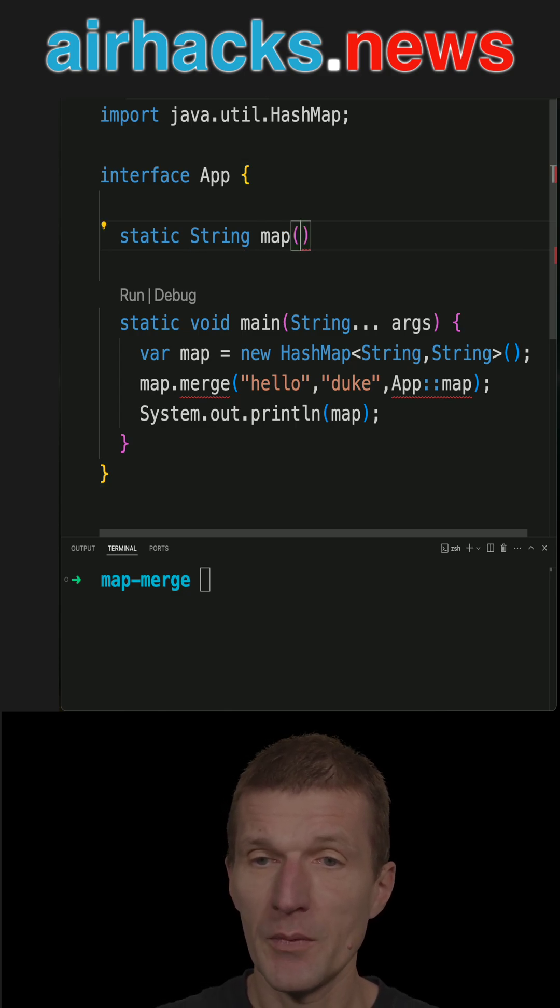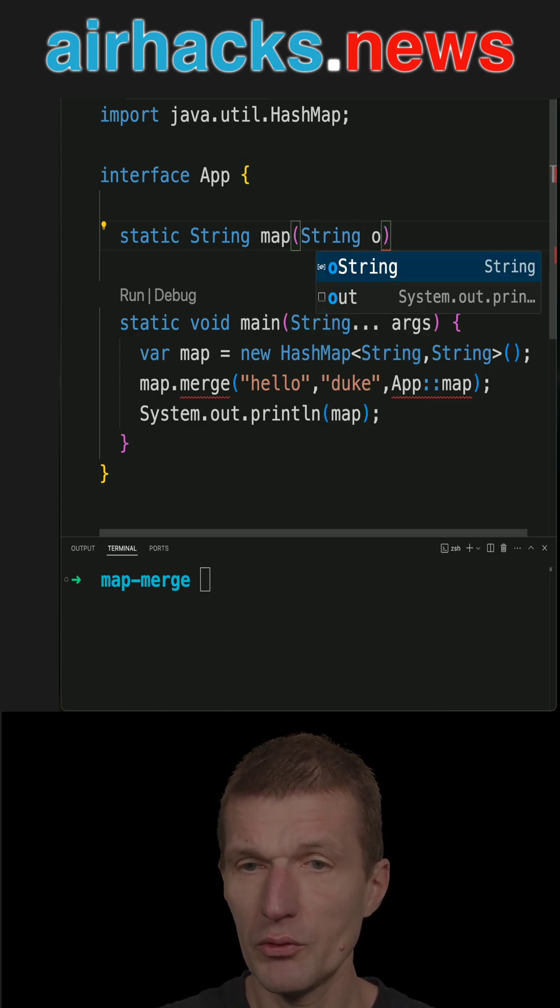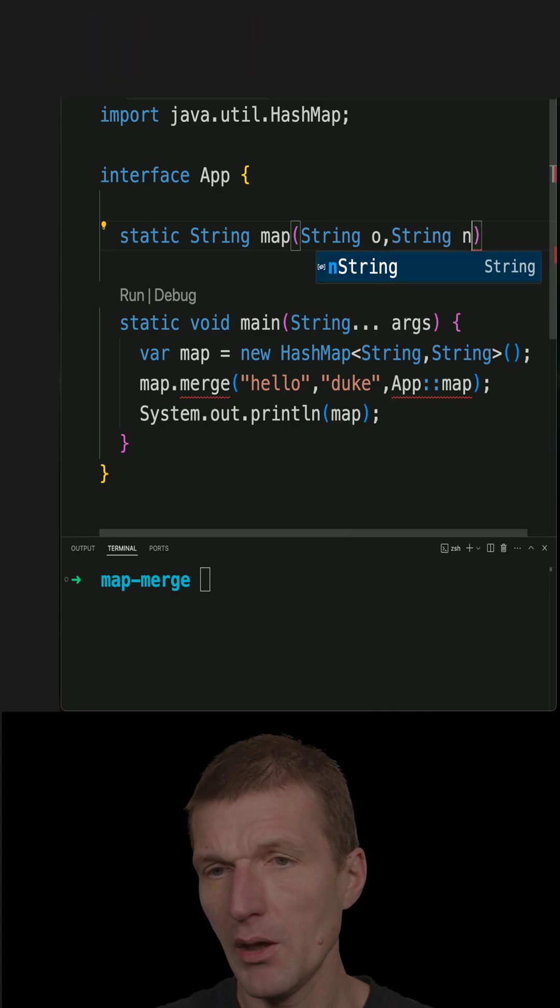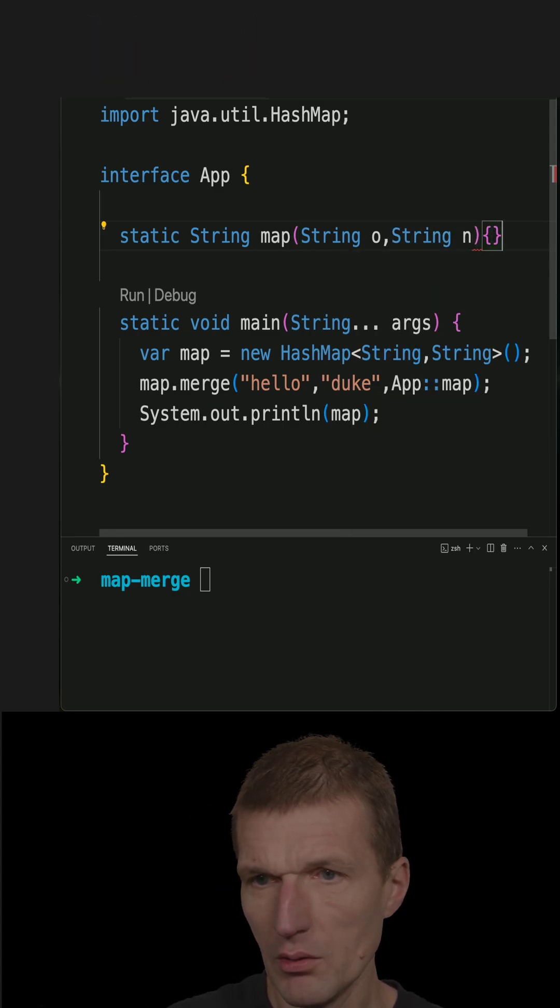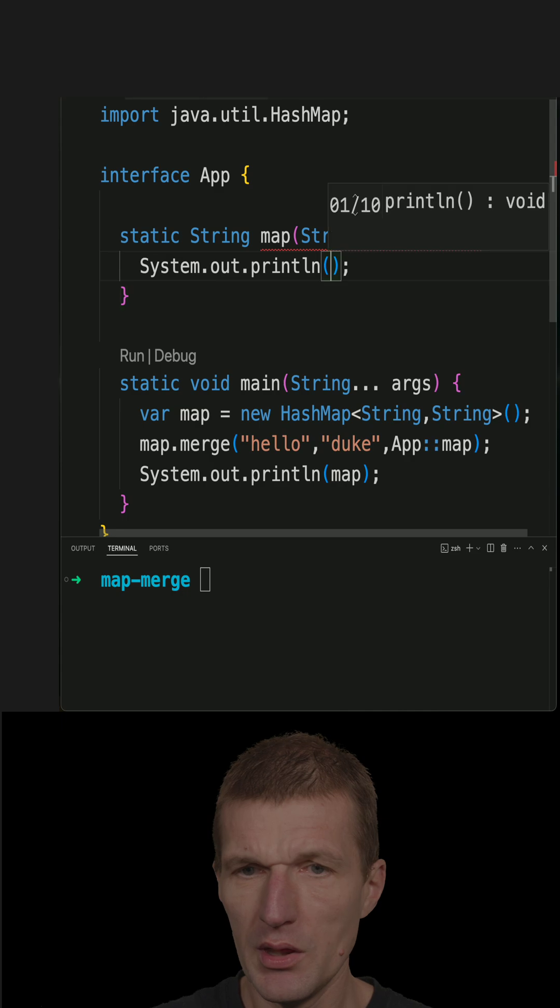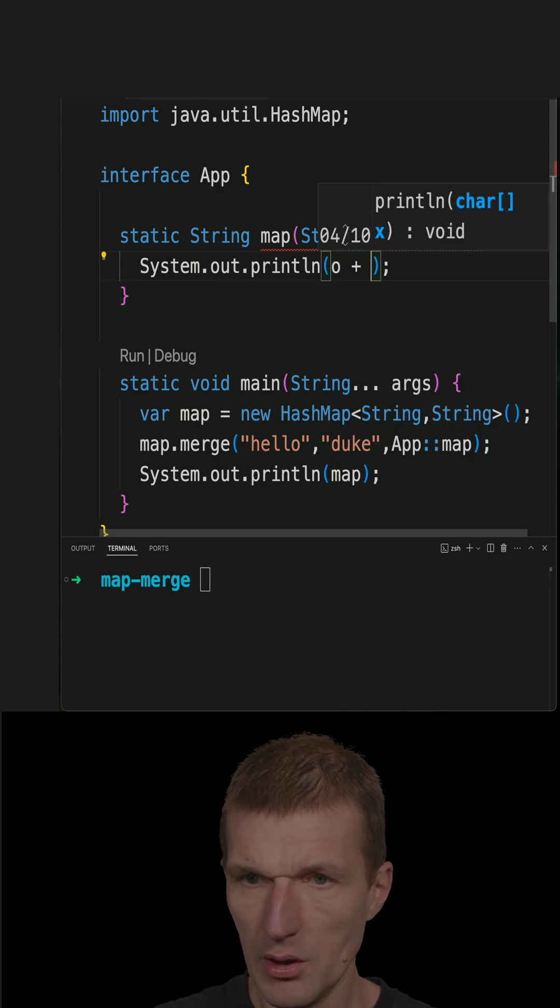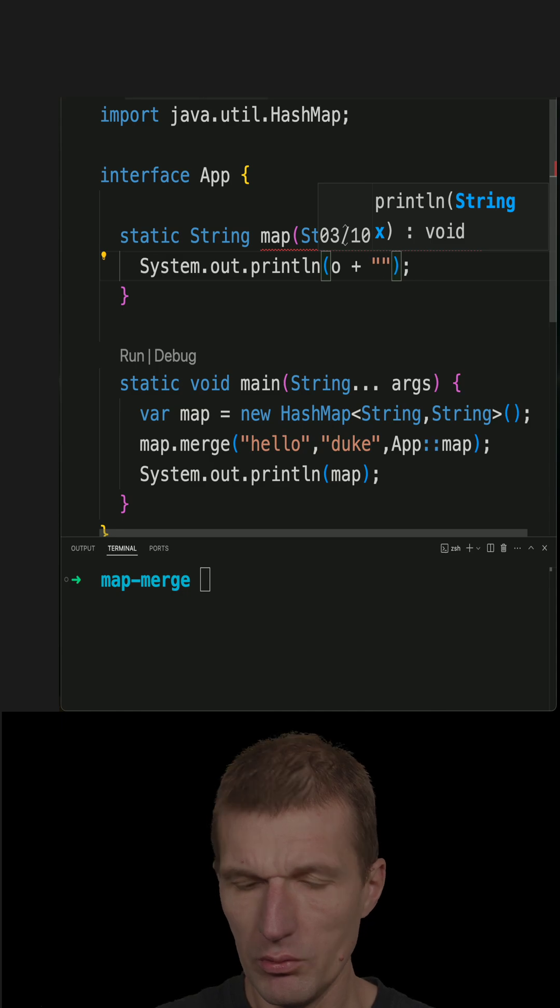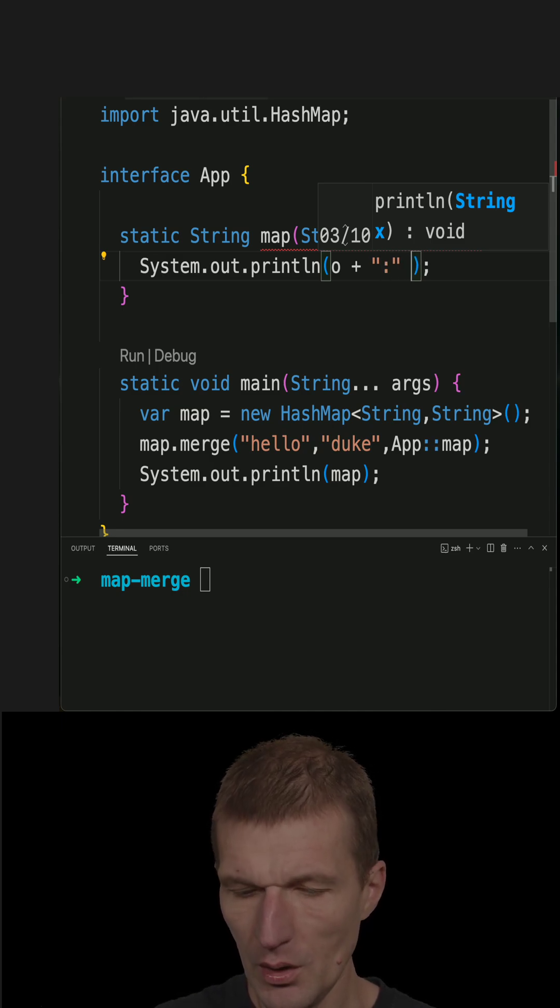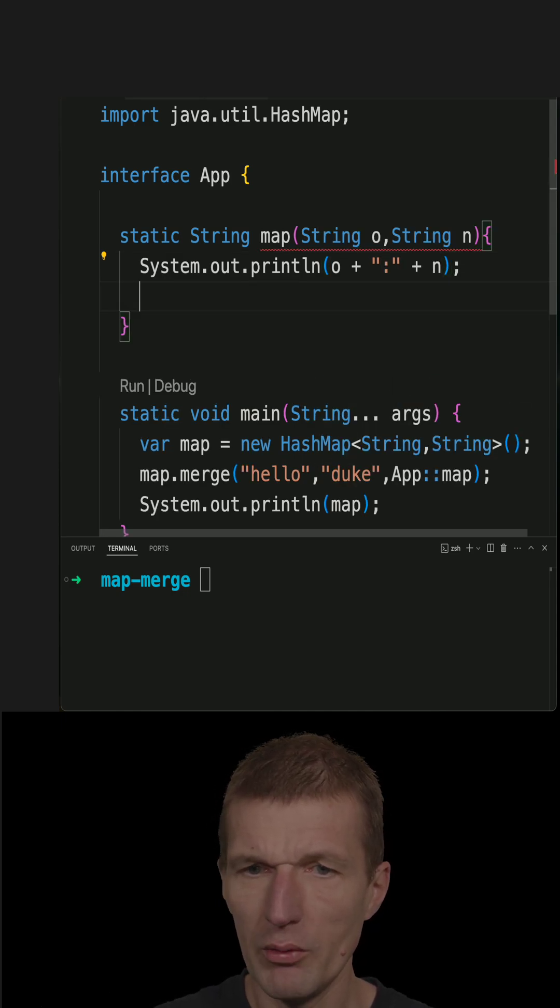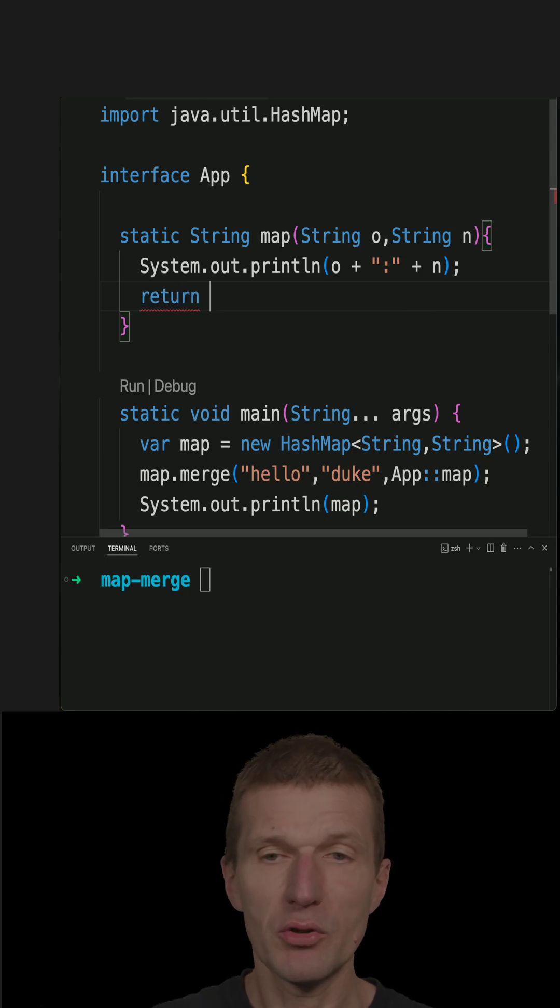So map string to two values: the old one and new one. Let's print this out, old and new, and what I would like to return is the combination of both - the old one plus the new one.